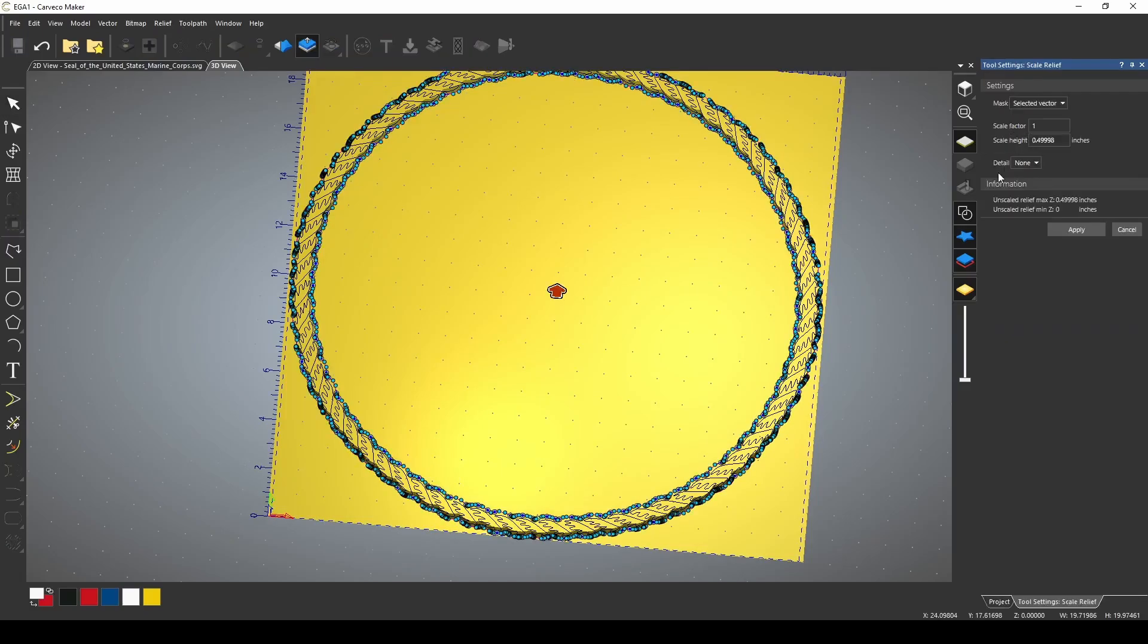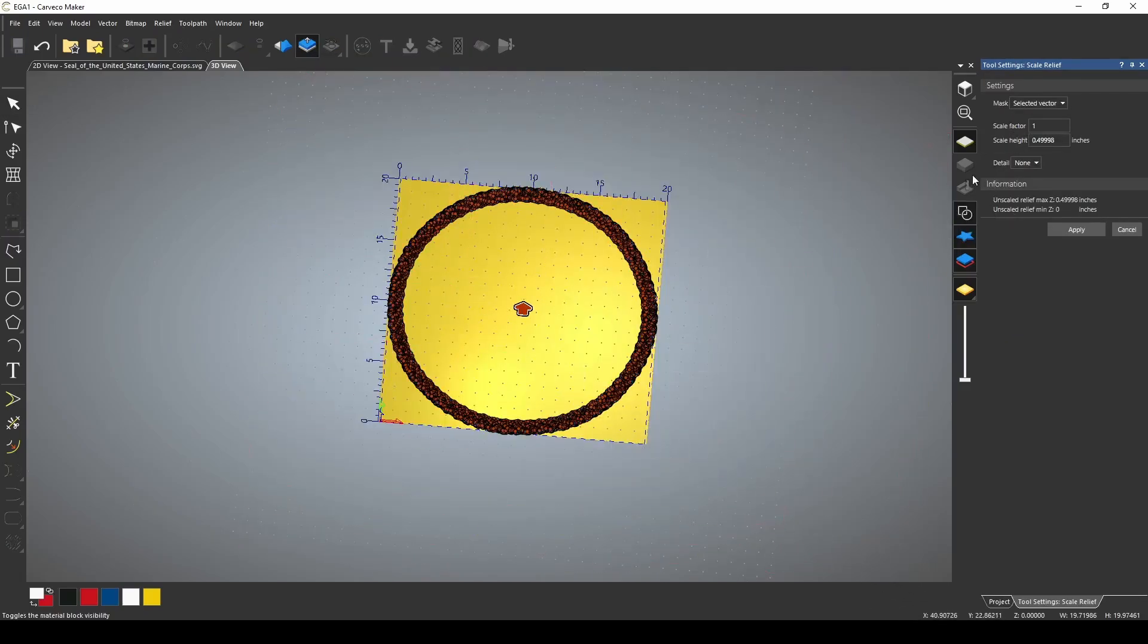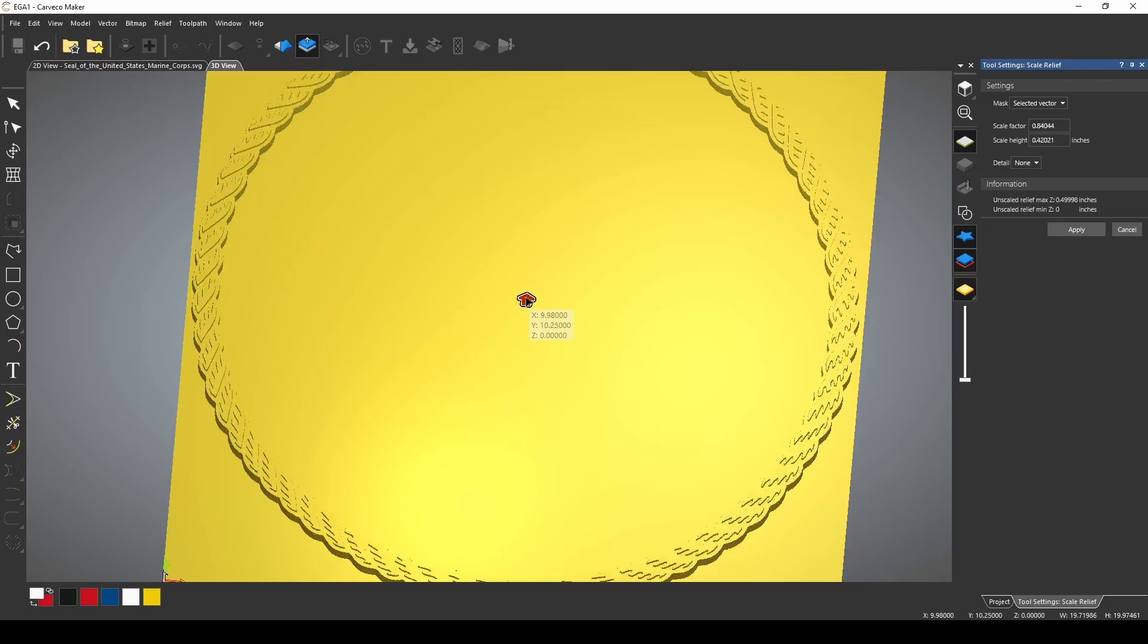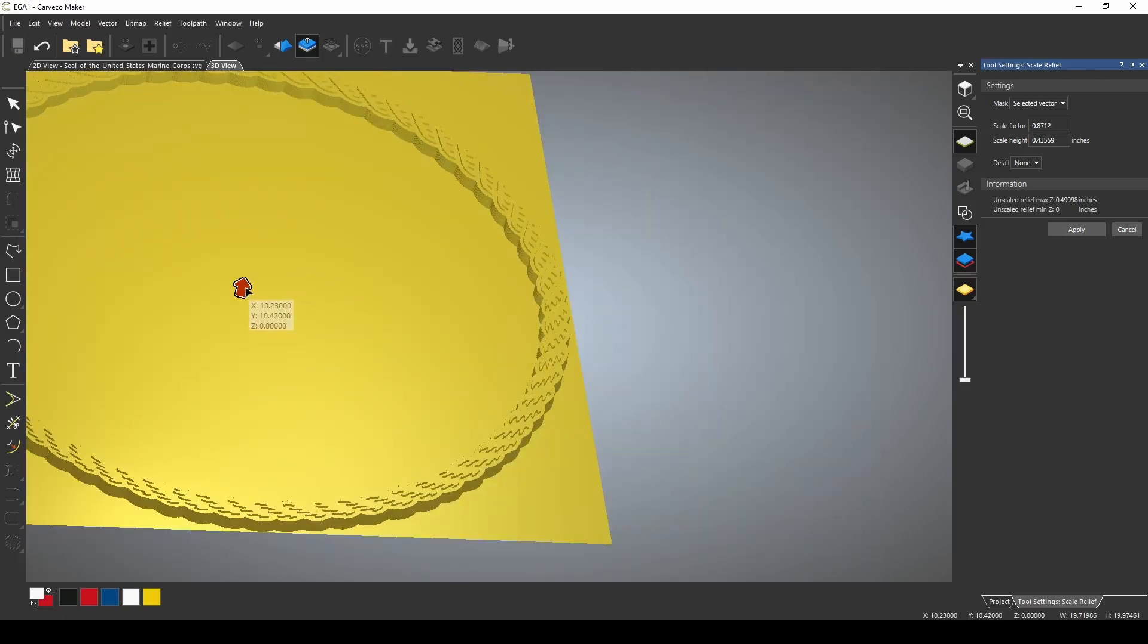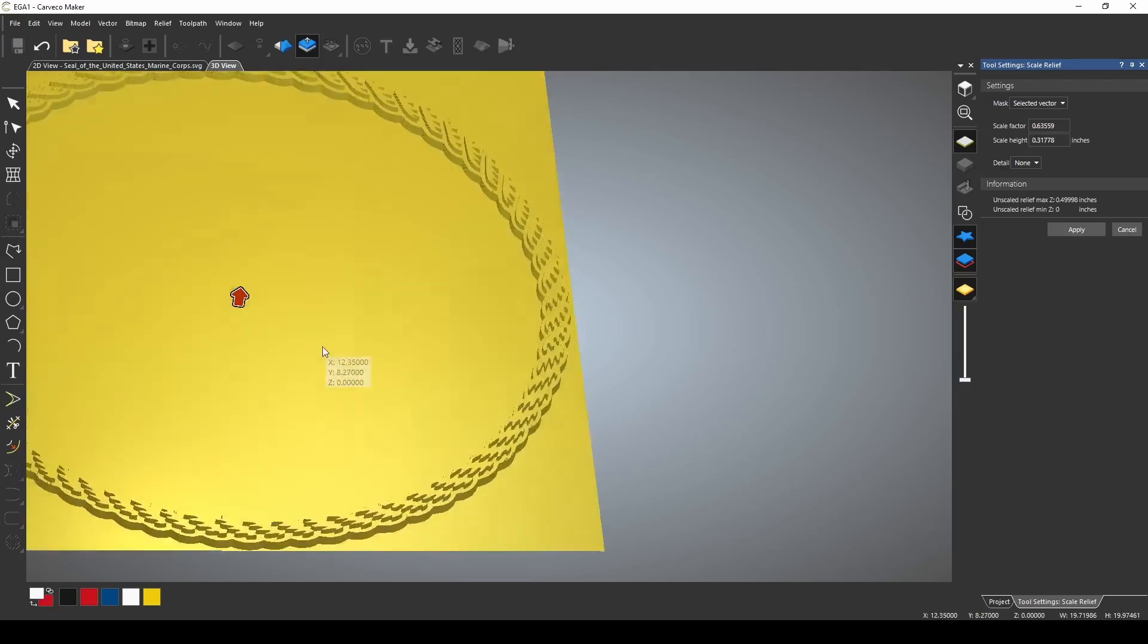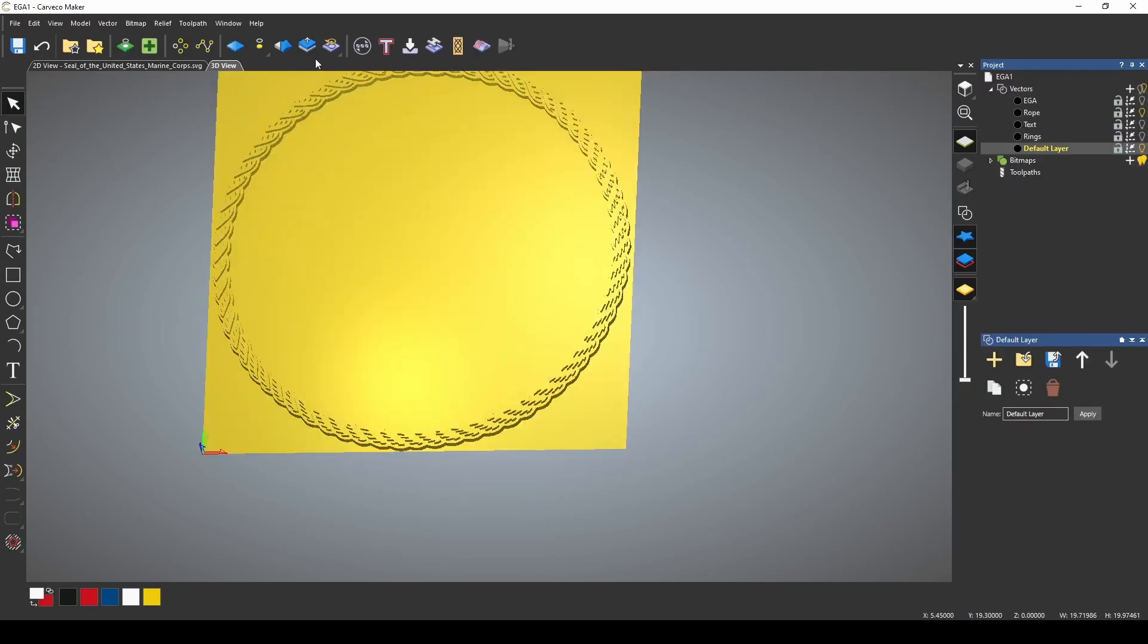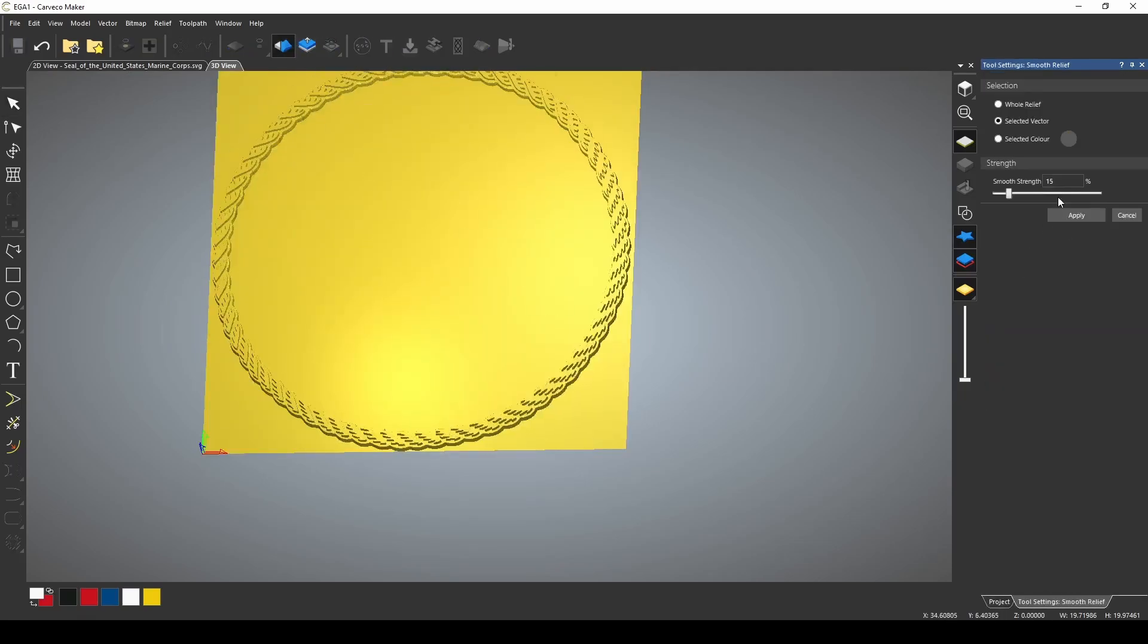Use selected vector, highlight all the vectors. We'll then give our rope our detail that we're looking for, and you just do that by pulling this up or down to give that the look you're looking for. Now with the rope, I would do it this way, and press apply.